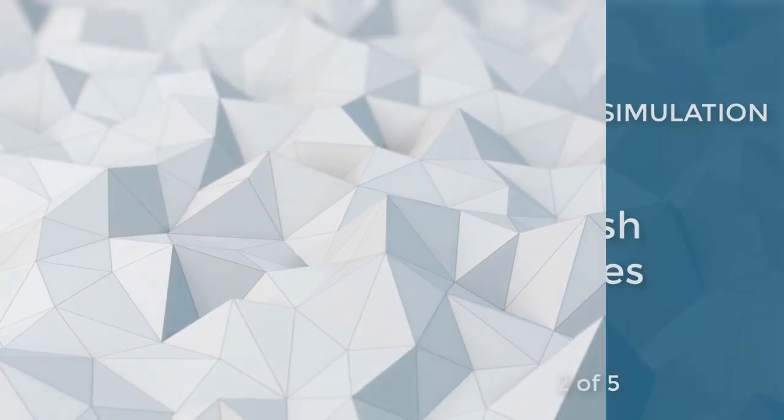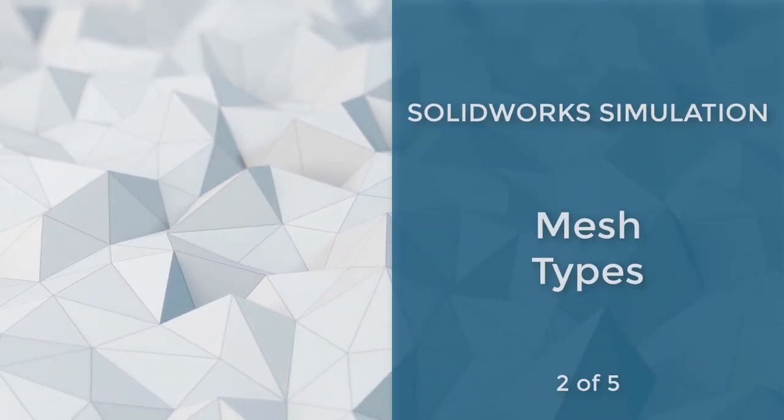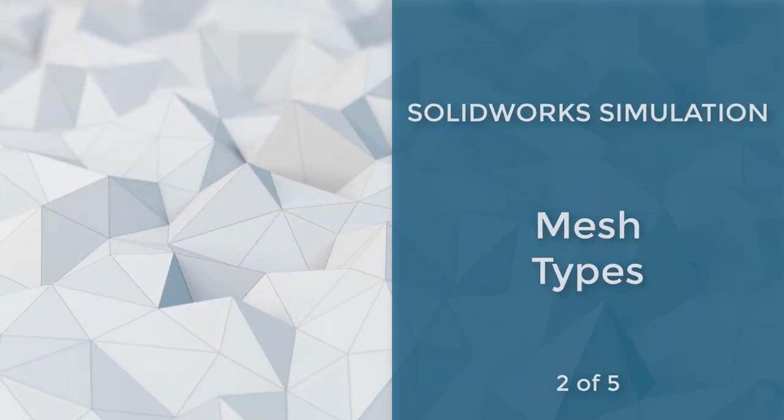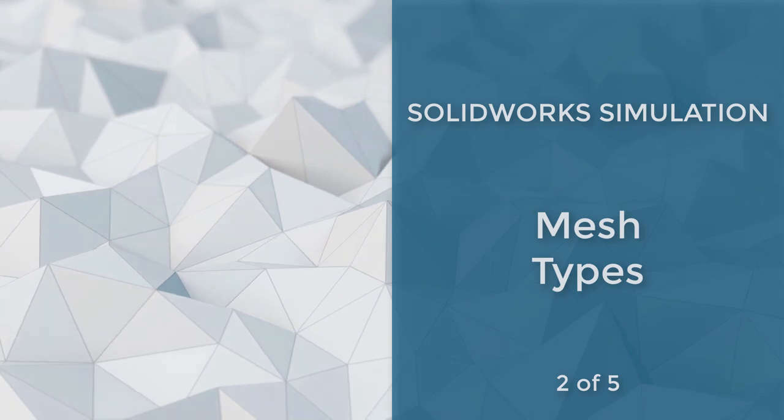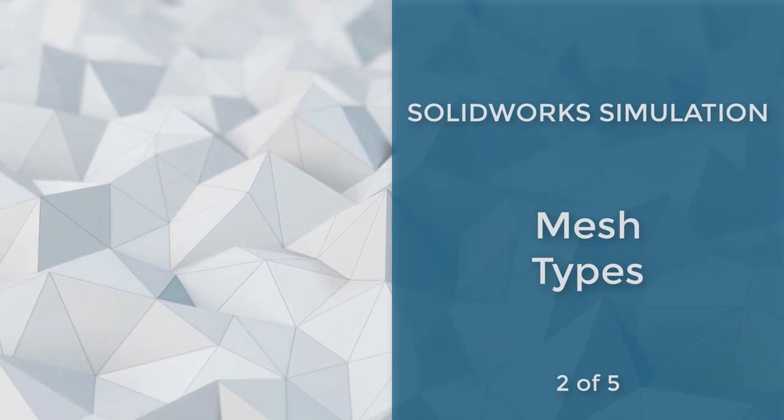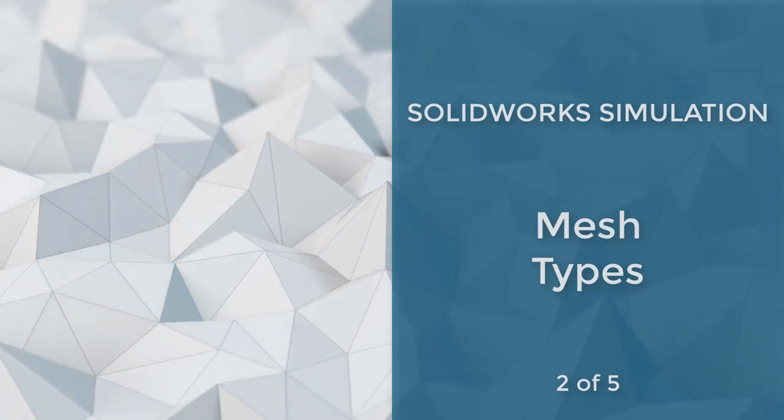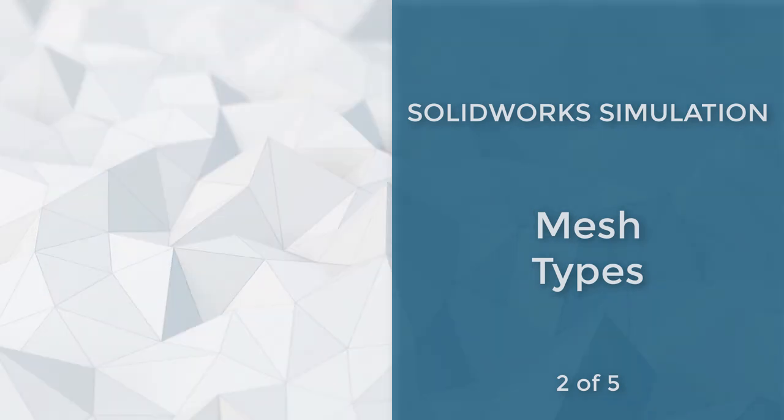SolidWorks simulation meshes come in three types: solid, shell, and beam. Each mesh type has a specific use and we will explore these in detail.